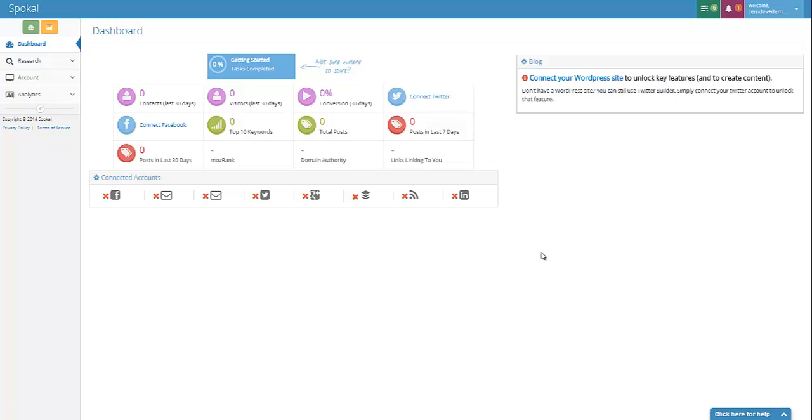Hi and welcome to Spokal. This is the introductory video that will show you how to connect your WordPress website to Spokal so you can start blogging and using all the great tools that Spokal offers.